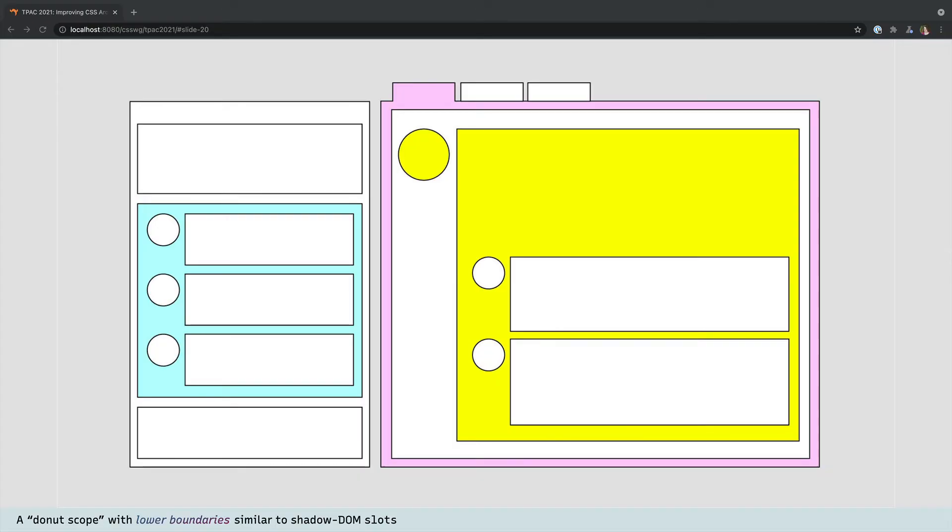Another way to think about this is to say that some components have lower boundaries. The component itself is a doughnut with a slot in the middle for content and we should be able to style these doughnut components without worrying that we might accidentally style everything inside them by mistake.